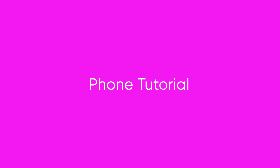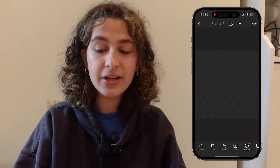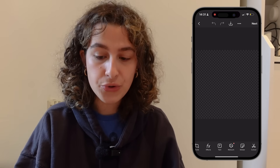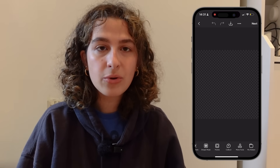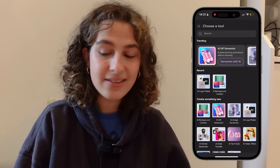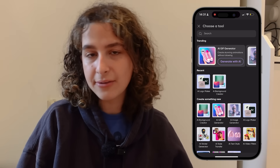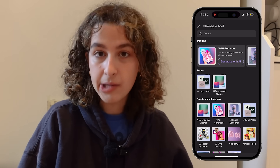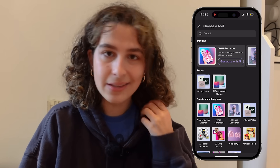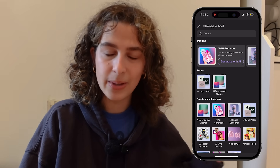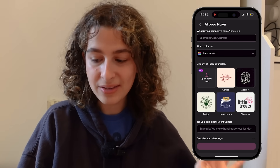First up, I'm going to be breaking down how you can try this on your phone. You're going to open up the Picsart app and click on More Tools. Once you go on More Tools, you'll be met with a screen where you can scroll down to find AI Logo Maker.